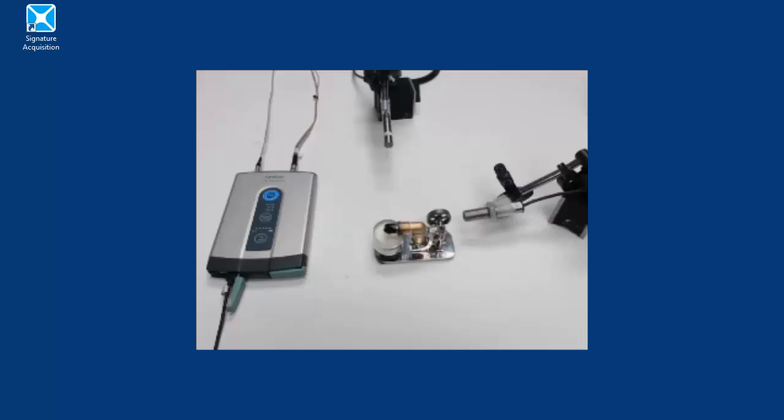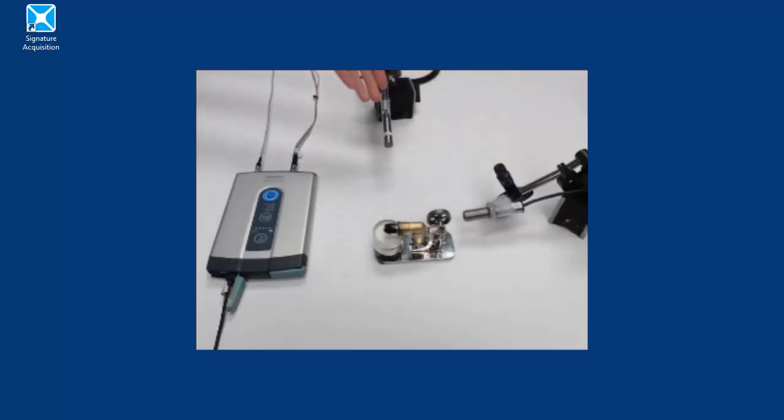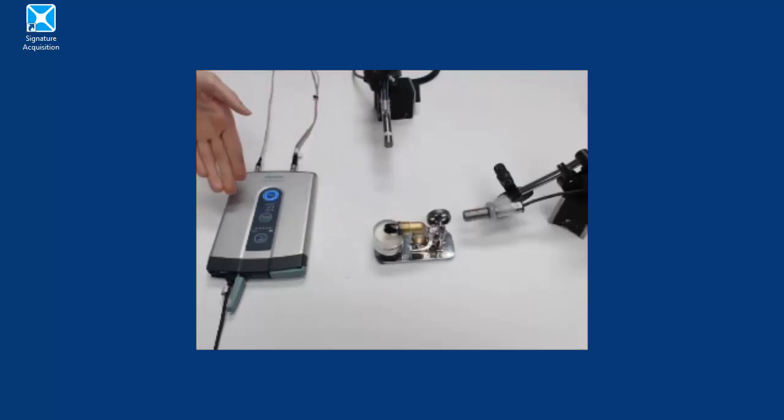This video demonstrates how to measure RPM and acoustic data from rotating machinery using LMS Test Lab Signature. The equipment needed for this demonstration includes a tachometer, a microphone, a SCATUS XS, and LMS Test Lab Signature loaded on a PC.